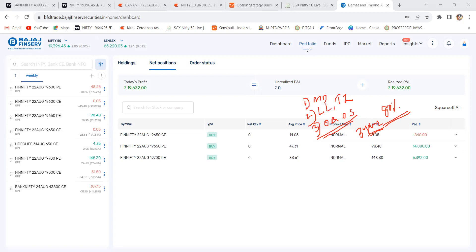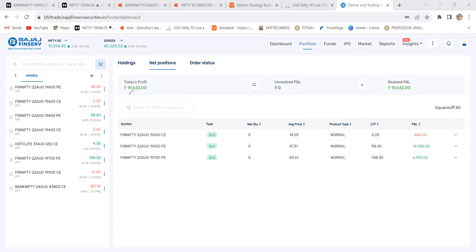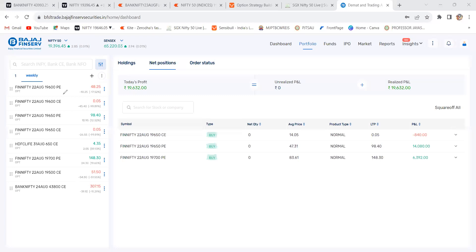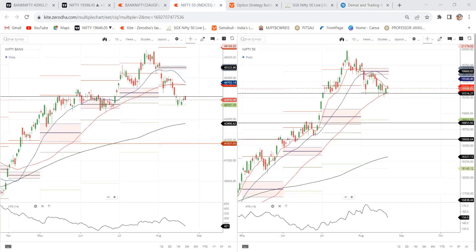Let us discuss about market directions. Today we traded with FinNifty services — expiry trade — and we did some small scalping. FinNifty was traded only in a 110-point range, but we got 9,632 rupees of profit. Now, if you see this market direction, this is a weekly pivot rejection. Price is exactly multiple times trying to take the rejection from this level.